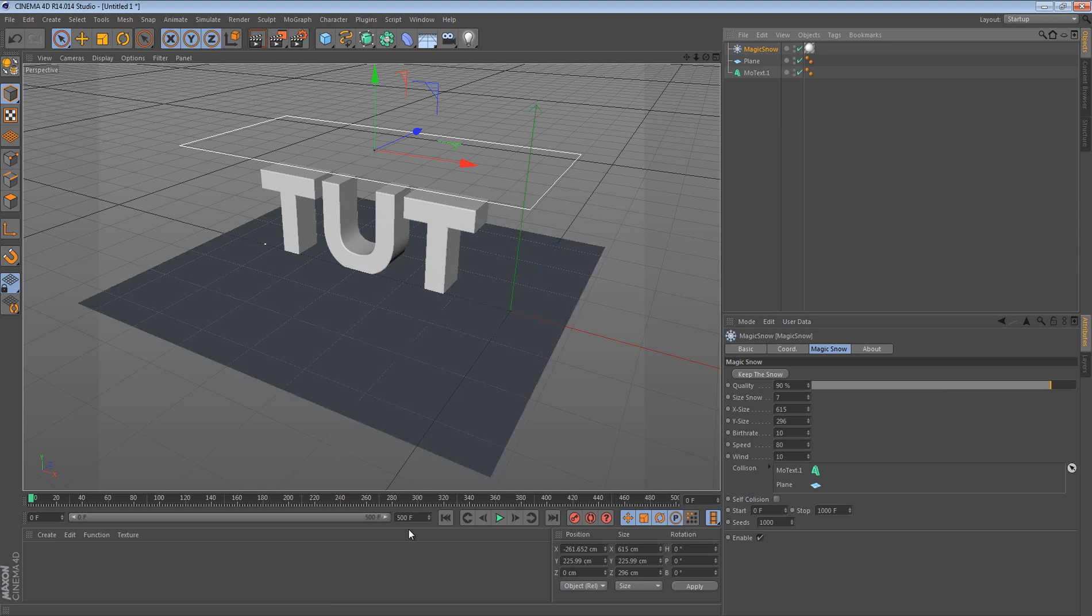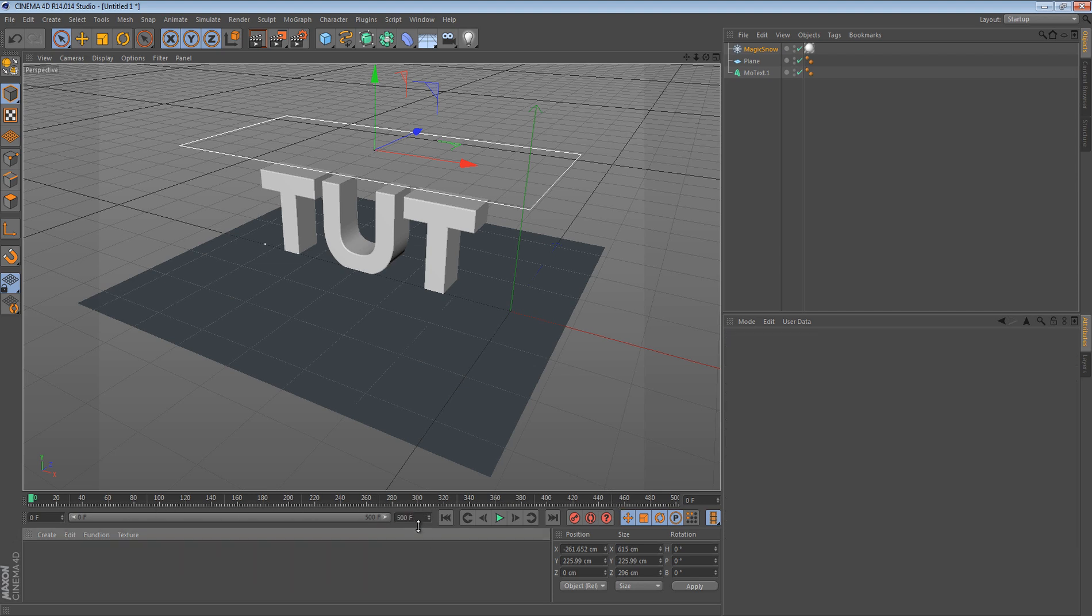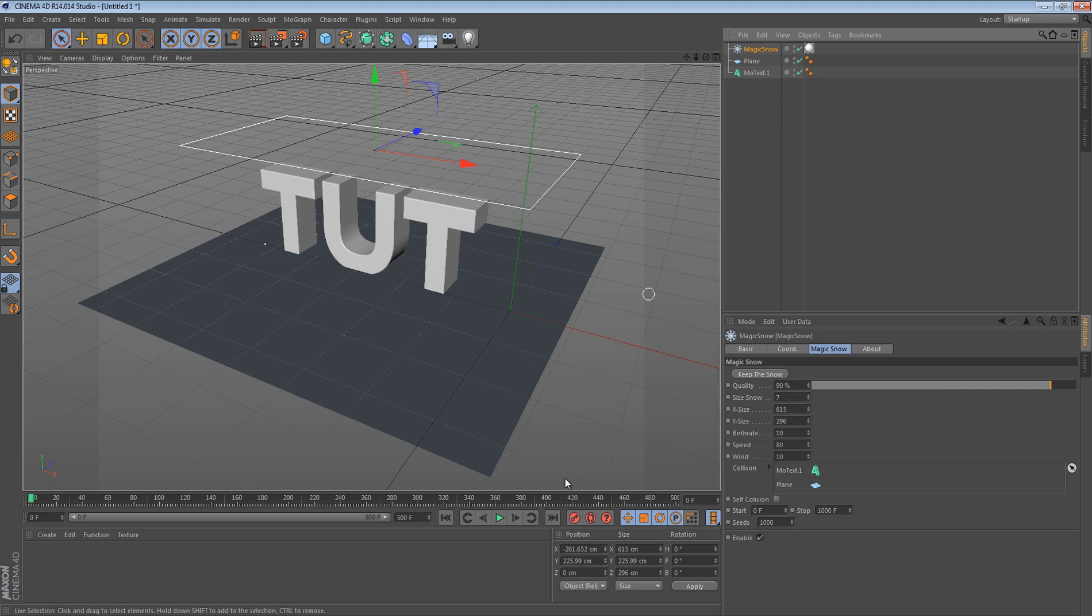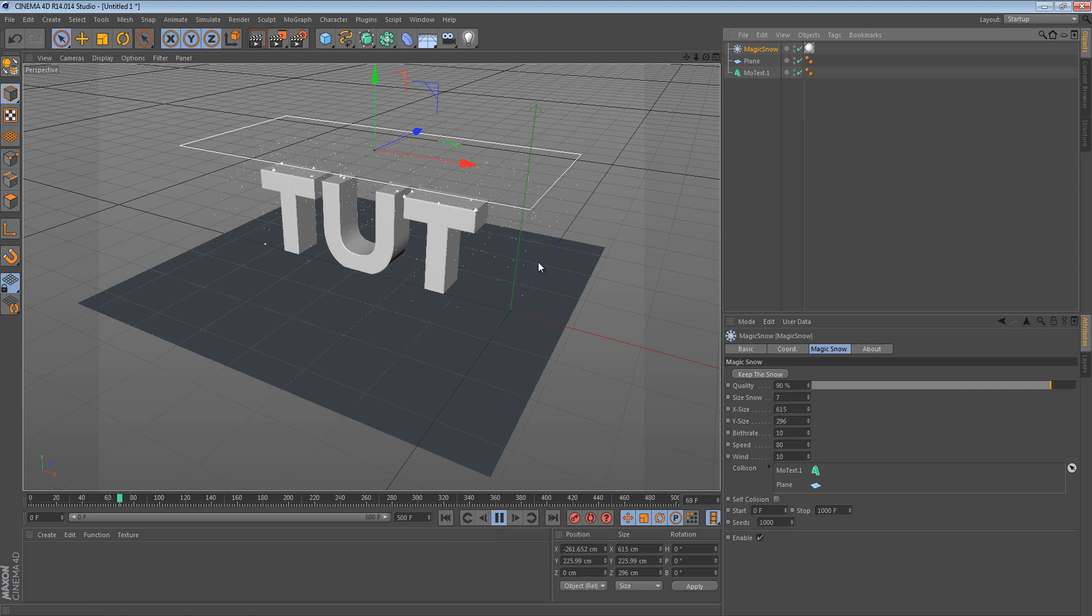Now what you want to do is set your frame timeline here to 500 frames. And then what you want to do is click Magic Snow and then click Play. And as you can see, it's going to start to snow.